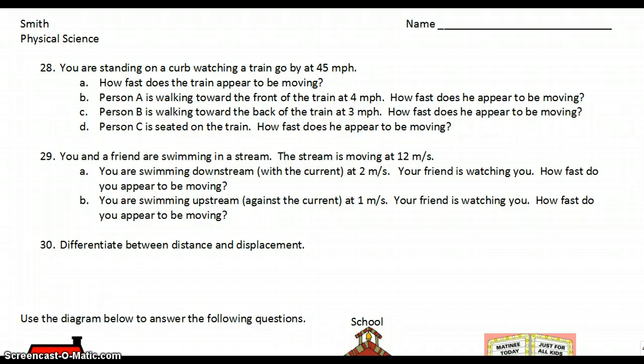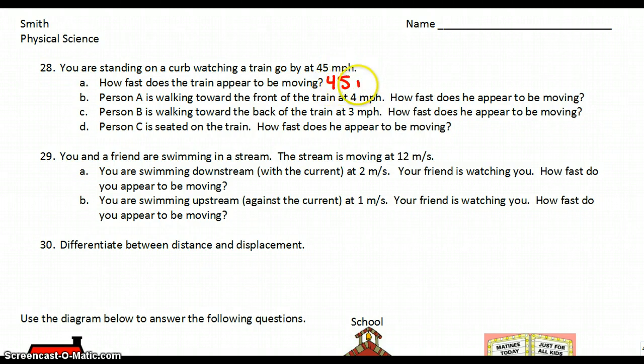Starting with number 28: you are standing on a curb watching a train go by at 45 miles per hour. How fast does the train appear to be moving? Well, if you are not moving relative to the earth but the train is, it will appear to be moving just at its normal rate, which is 45 miles per hour.